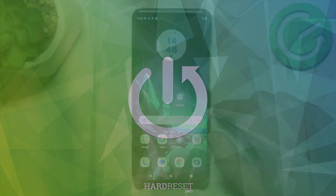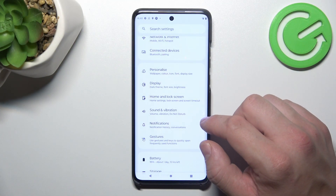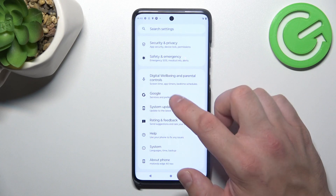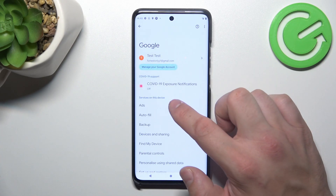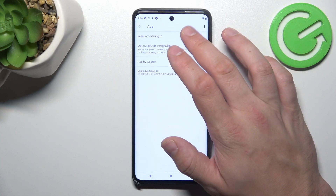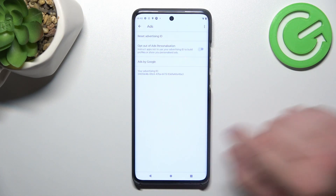In the beginning, go to Settings and now enter Google. Go to Ads and select Reset Advertising ID. Confirm and it's done.